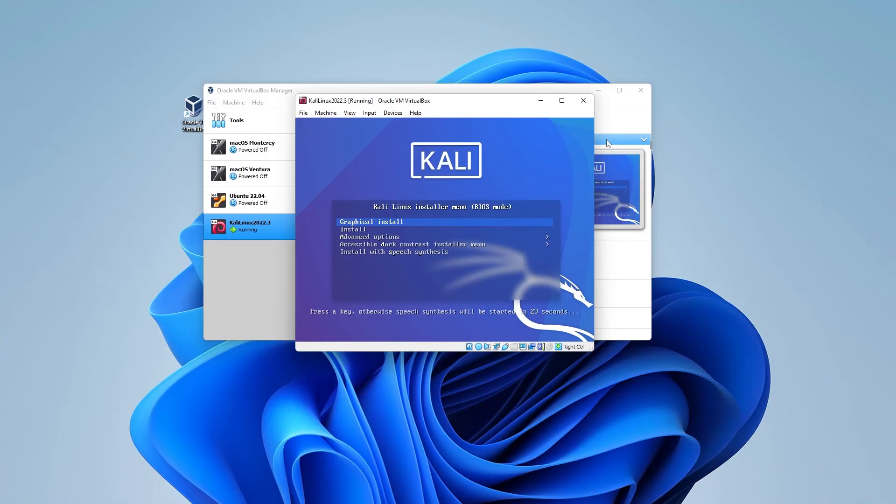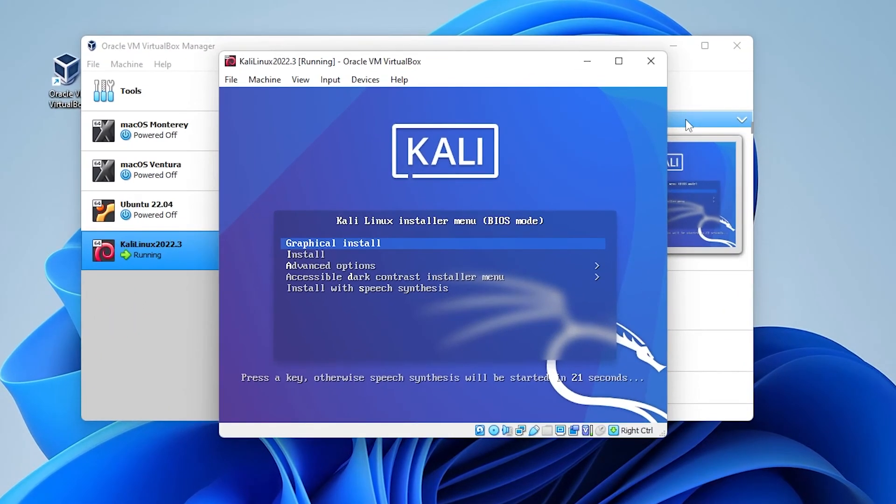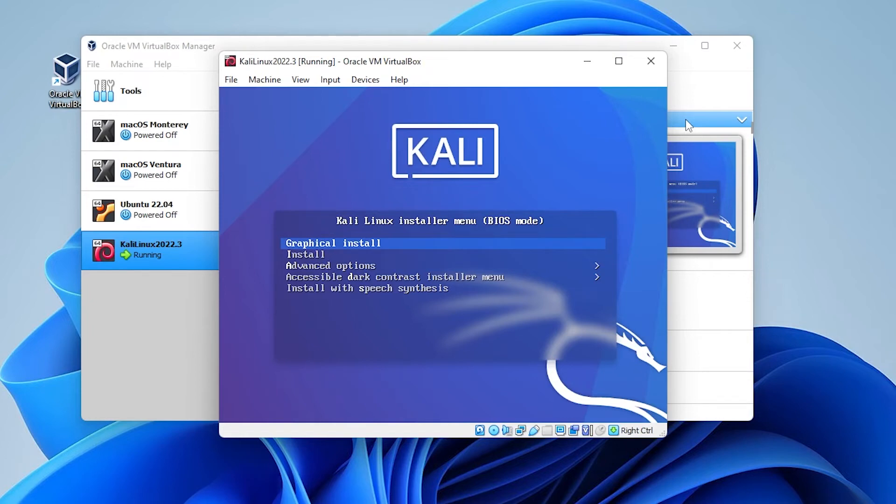Okay, at this window we have the option to do a graphical install, an install and advanced options and other options. We're going to be using the graphical install so we'll have that selected and then hit enter on your keyboard.